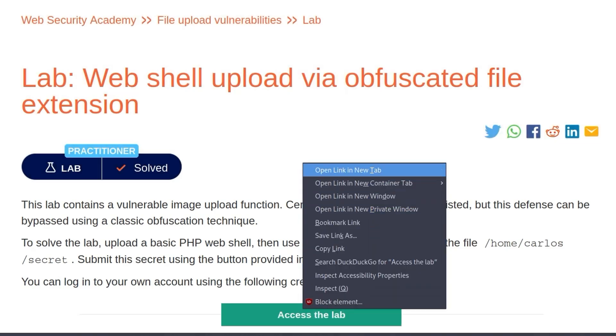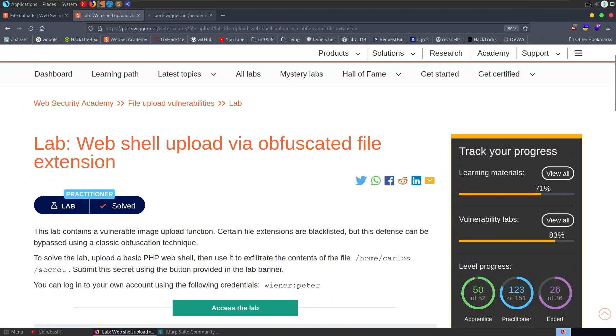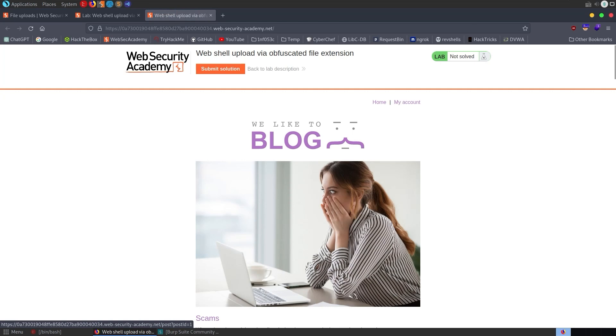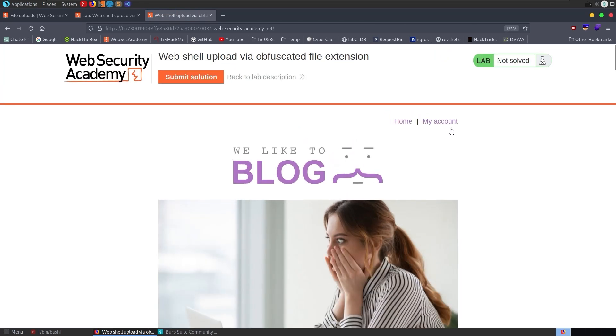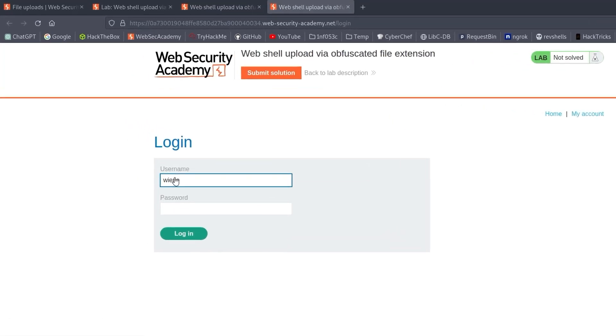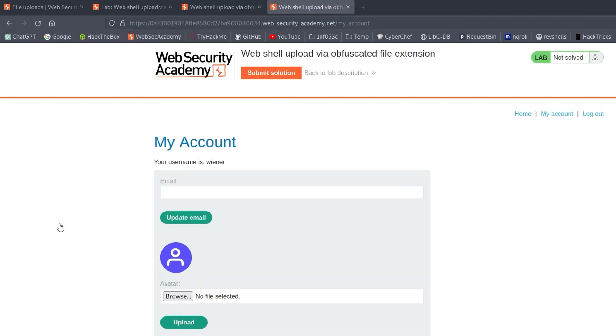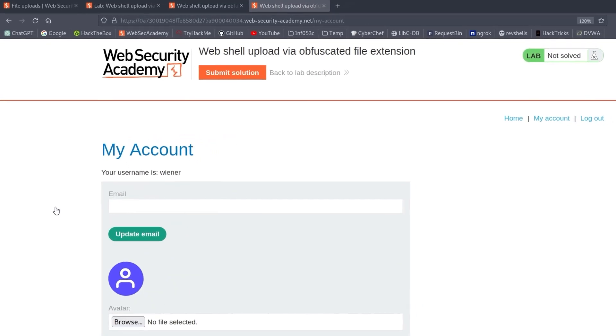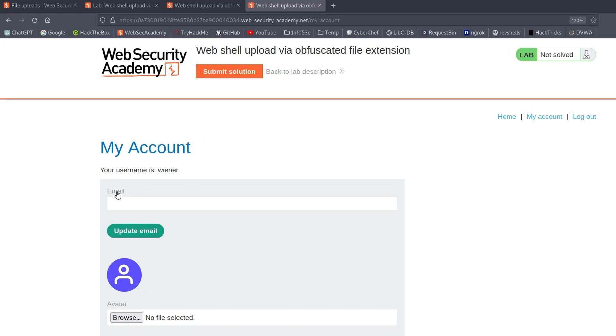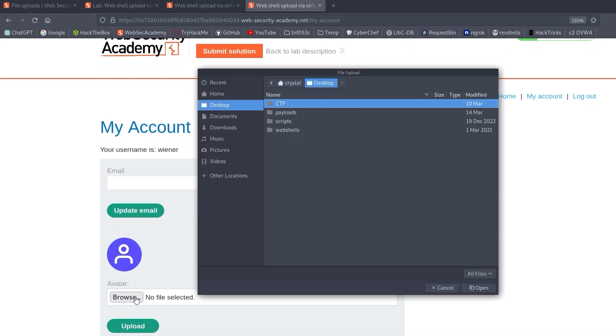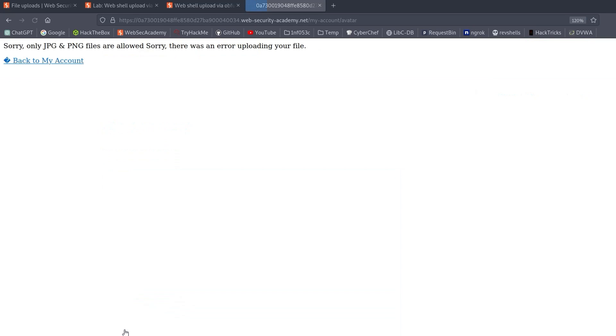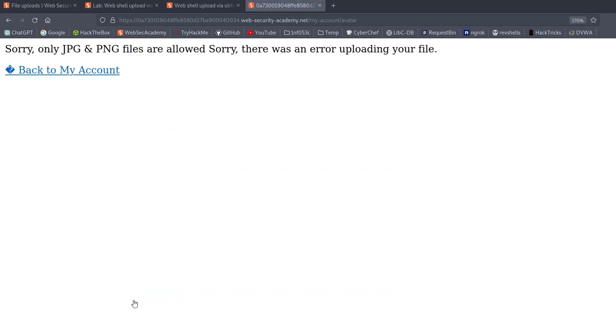Alright, so let's open up the lab and we'll go and log in with these credentials we've been given. So we go to my account. We're asked to log in and we'll provide our credentials, Wiener and Peter. We log in and again, we've got this avatar upload function. So I'm going to select a basic .php web shell and click upload. We do that and we see that, sorry, only .jpg and .png files are allowed.